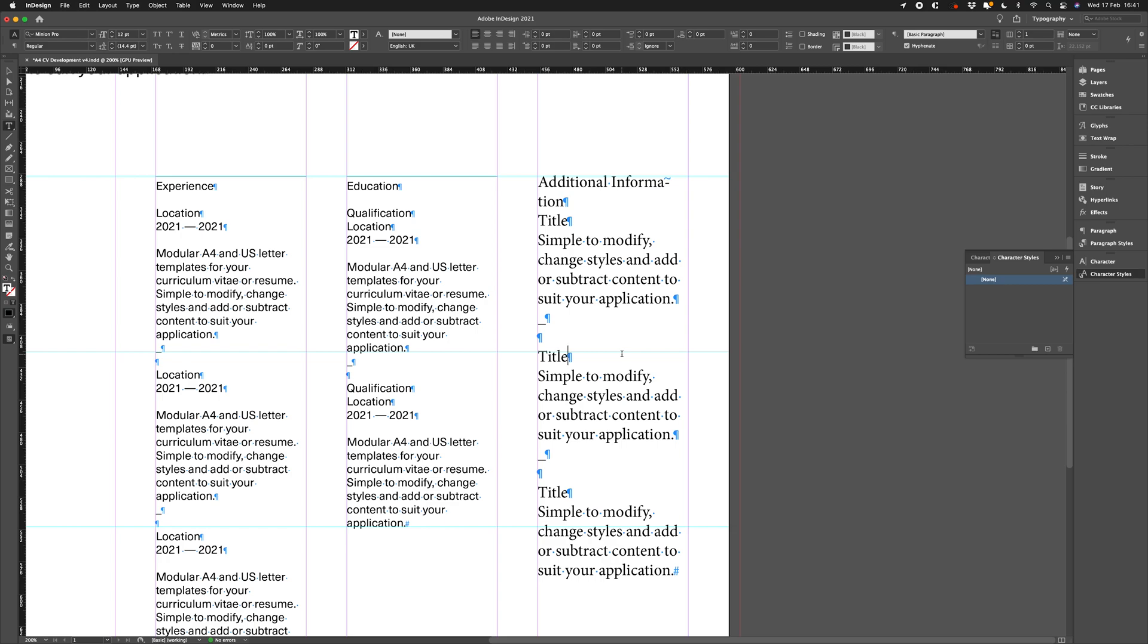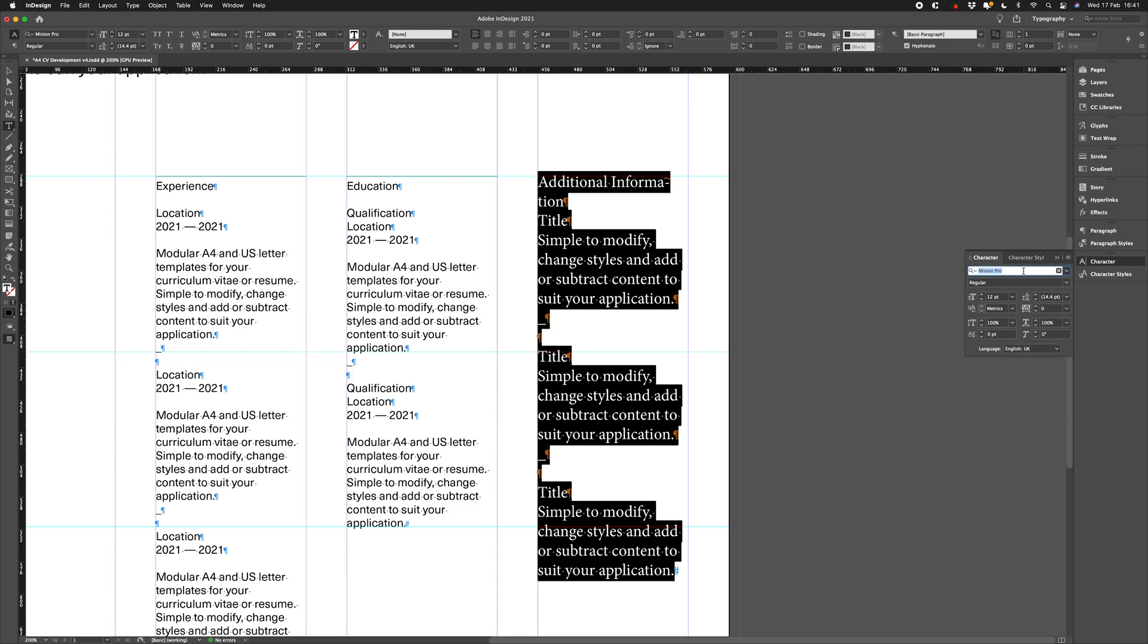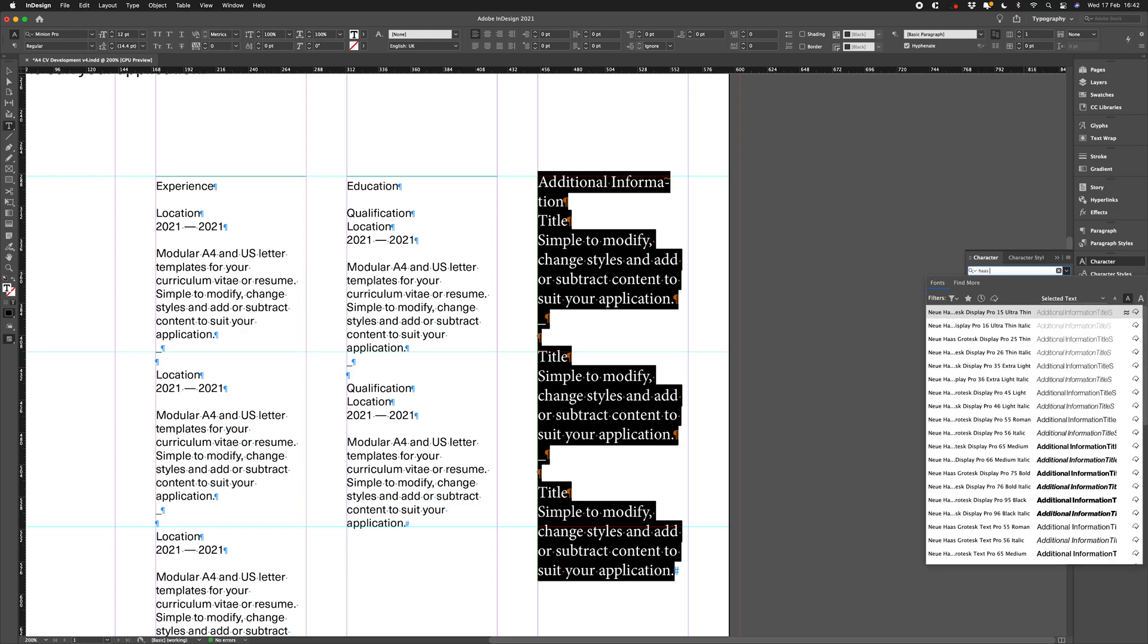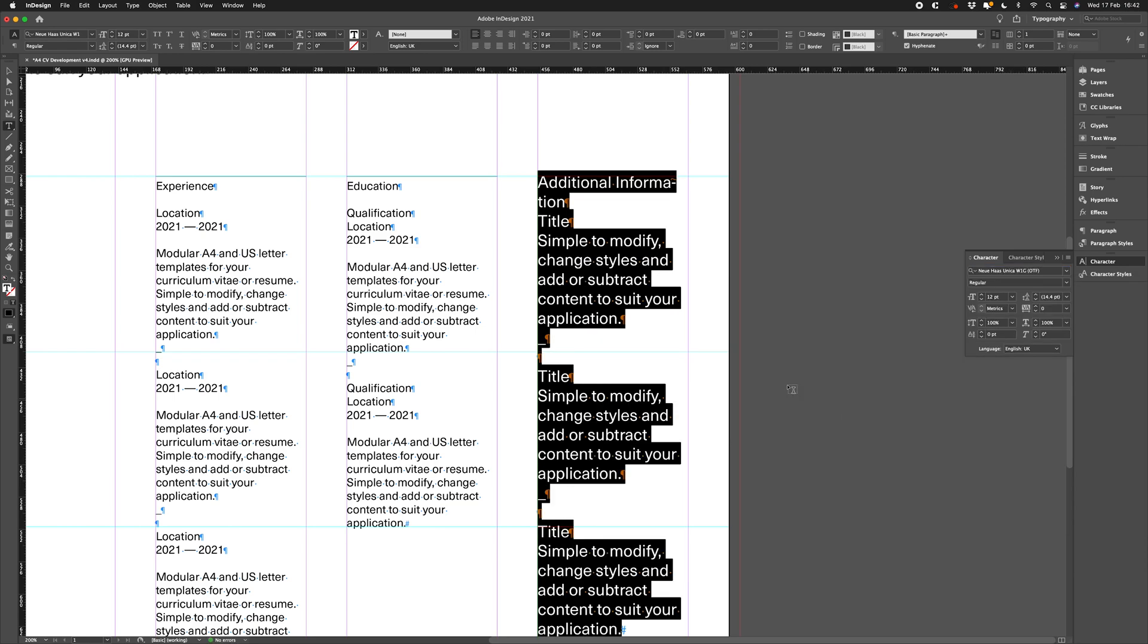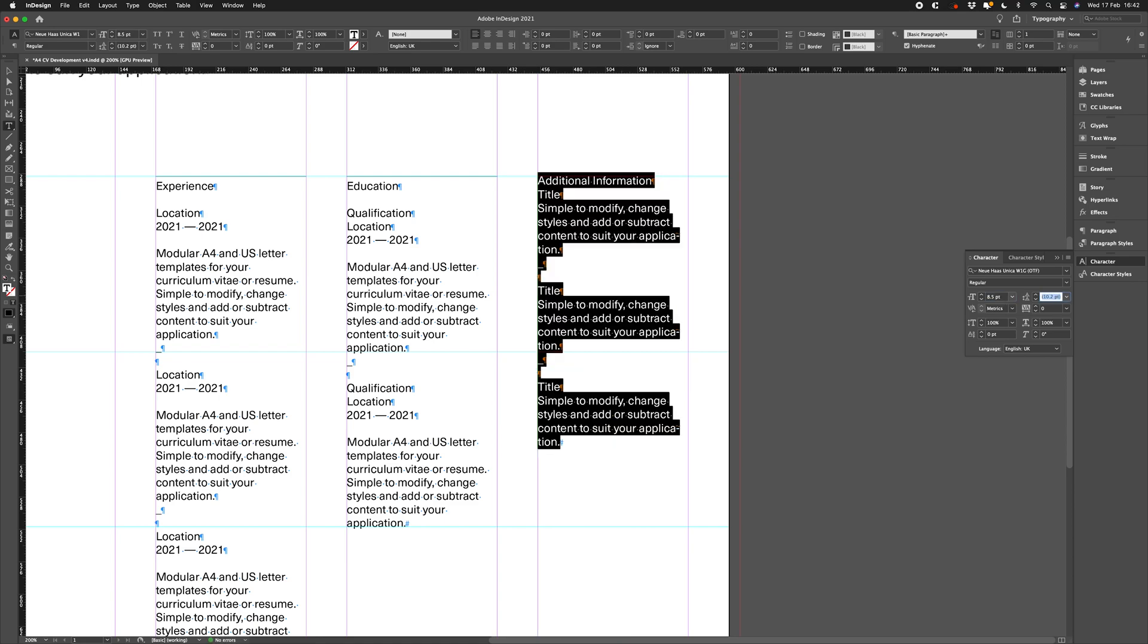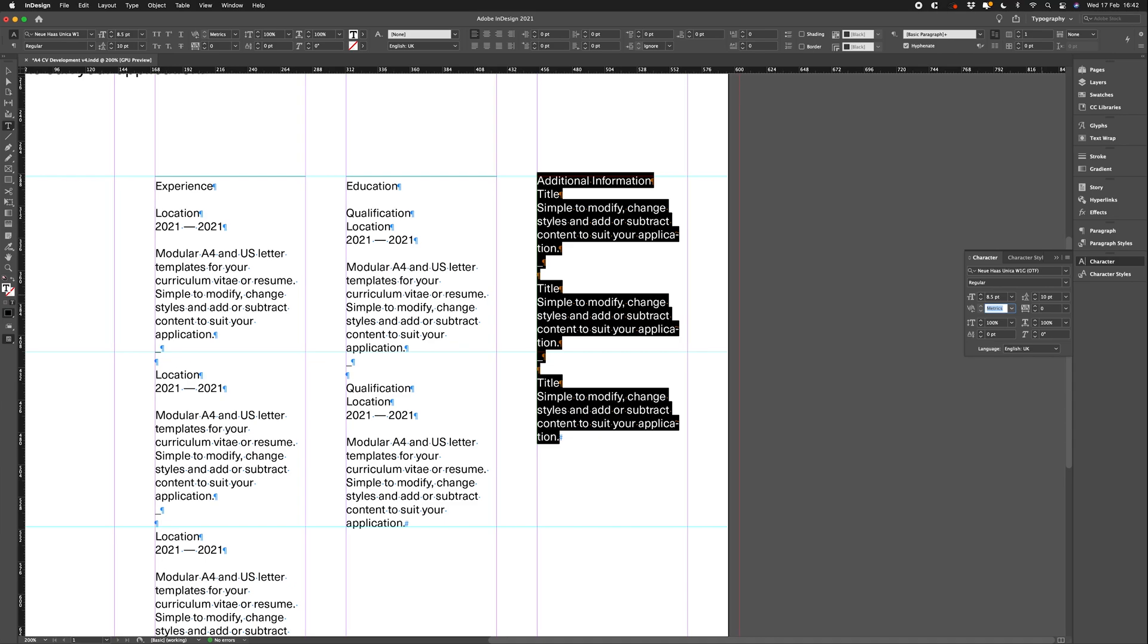Now, we are working with one typeface, one point size, and one leading size in this text box. Our typeface is Neue Haas Unica. Let's change that from the character panel. It's a regular weight. Our point size is 8.5 and our leading is 10. For this demonstration, we're aligning to our baseline grid. See my modular baseline grid tutorial to see how you could set one of these up.